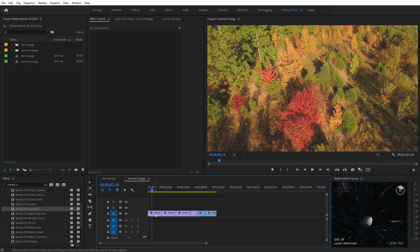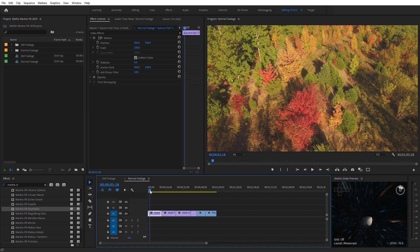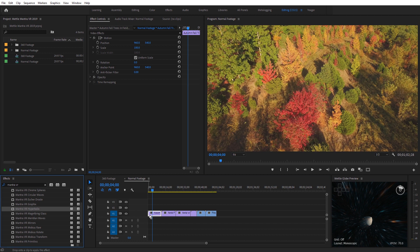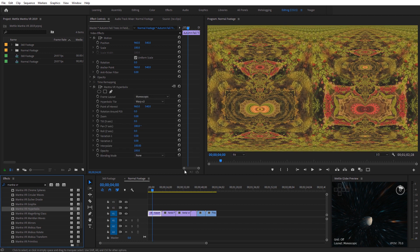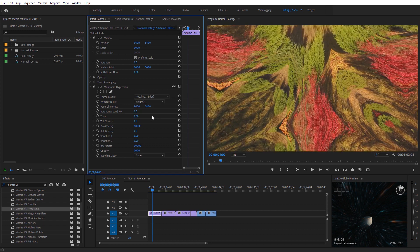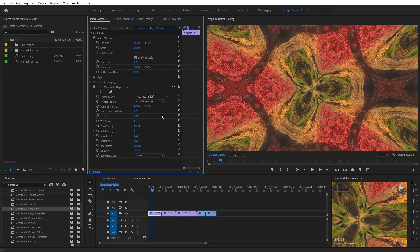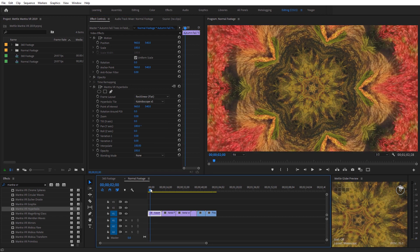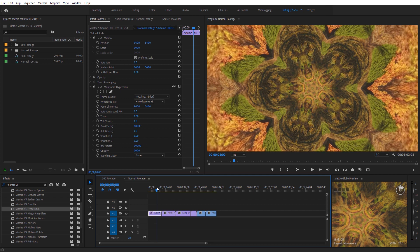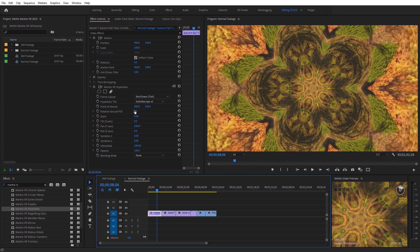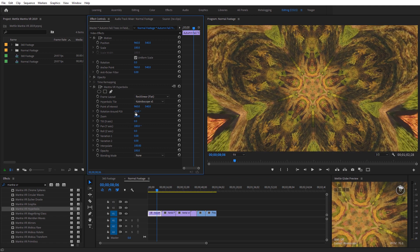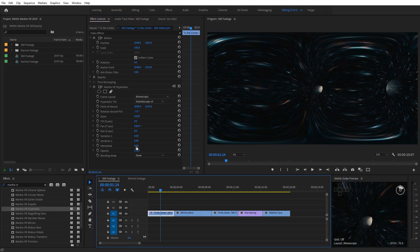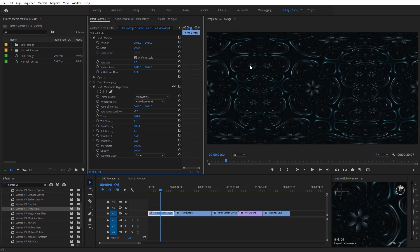Let's jump over to a sequence with traditional flat footage — an aerial drone shot of fall leaves. Apply the HyperBullics effect to that, then change the frame layout to rectilinear flat. We can look at the different kaleidoscope tile options and scroll over the footage to see the movement creating the kaleidoscope effect, all based on the actual footage itself without having to keyframe anything. If we want to make adjustments, we can keyframe the rotation to give it a secondary movement — always a nice complementary touch.